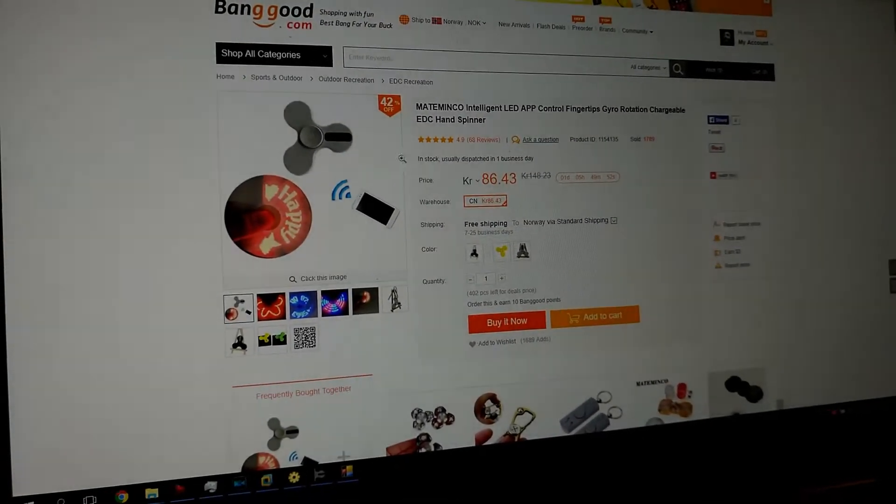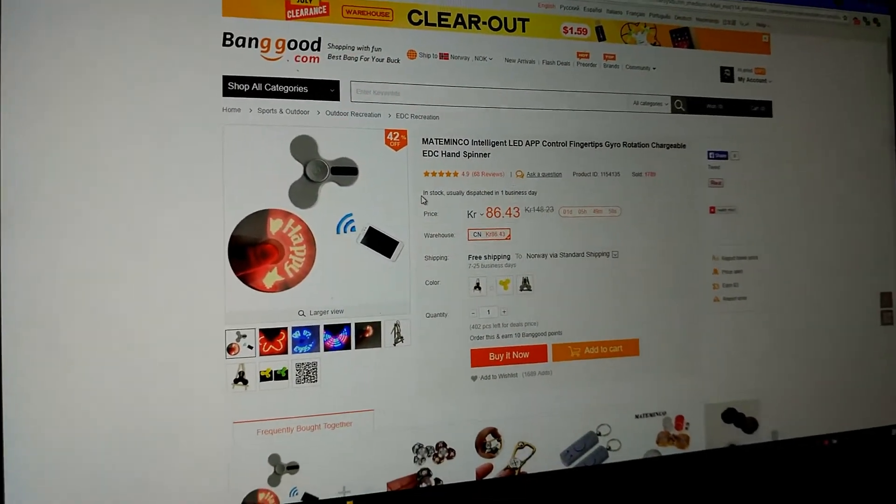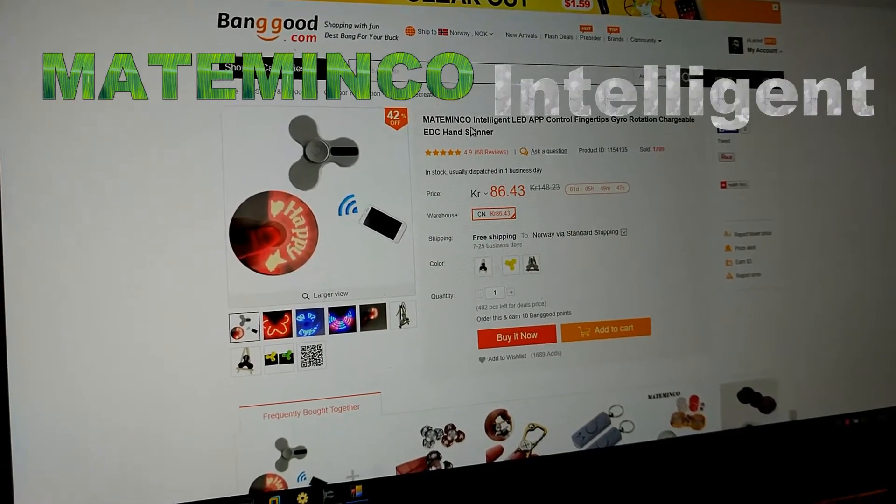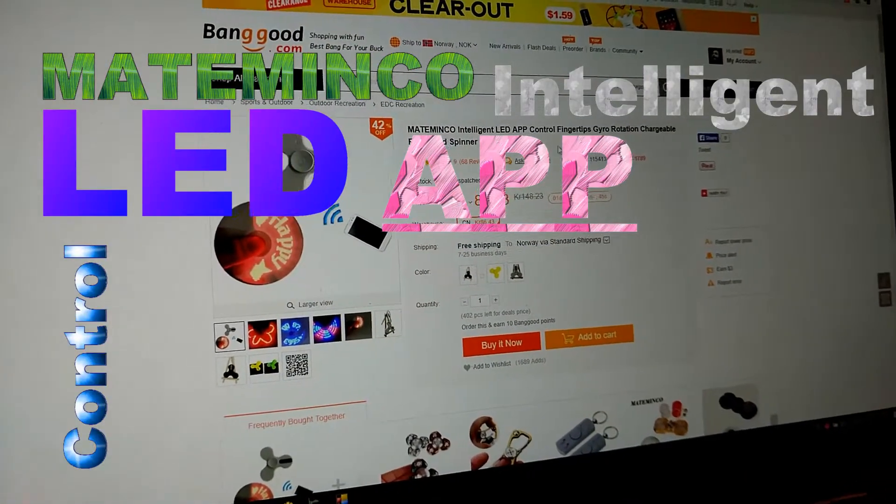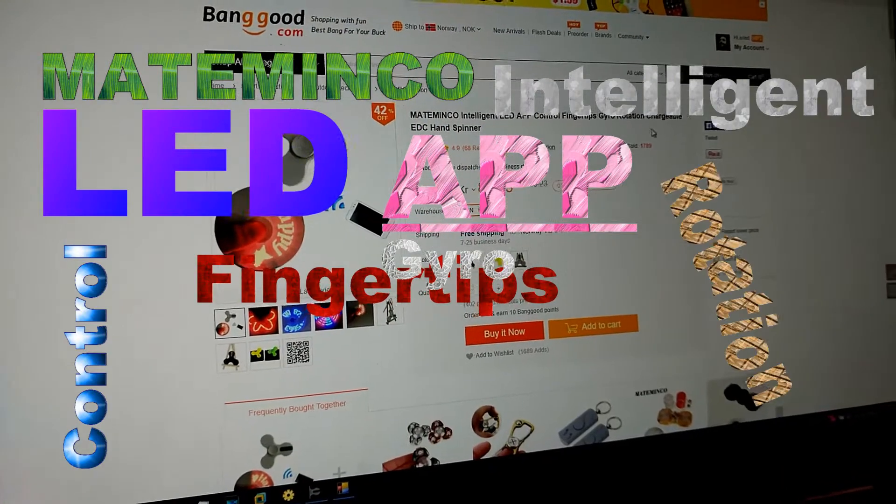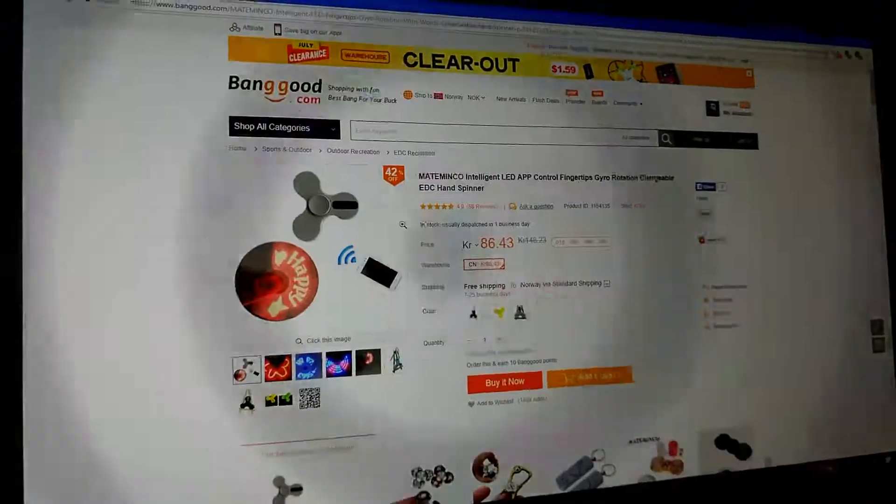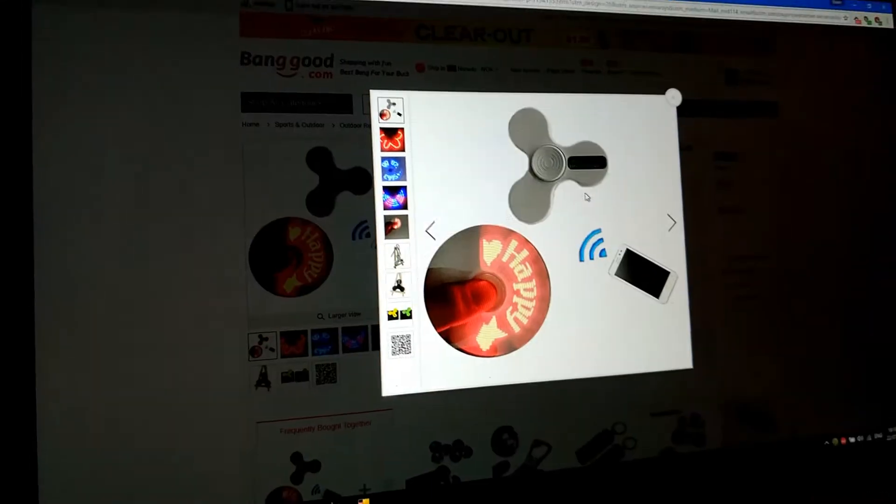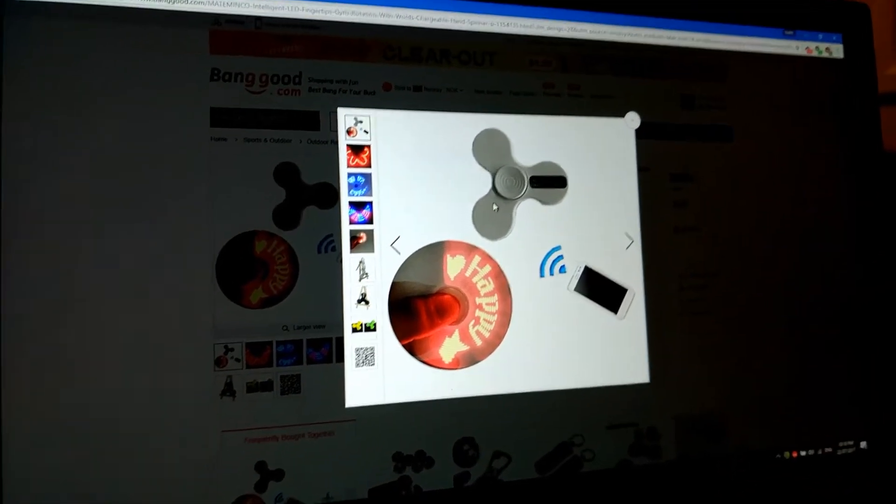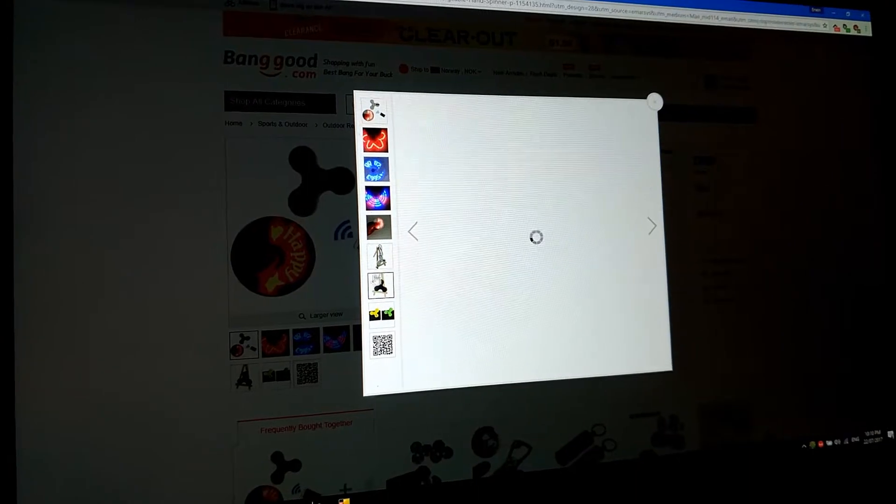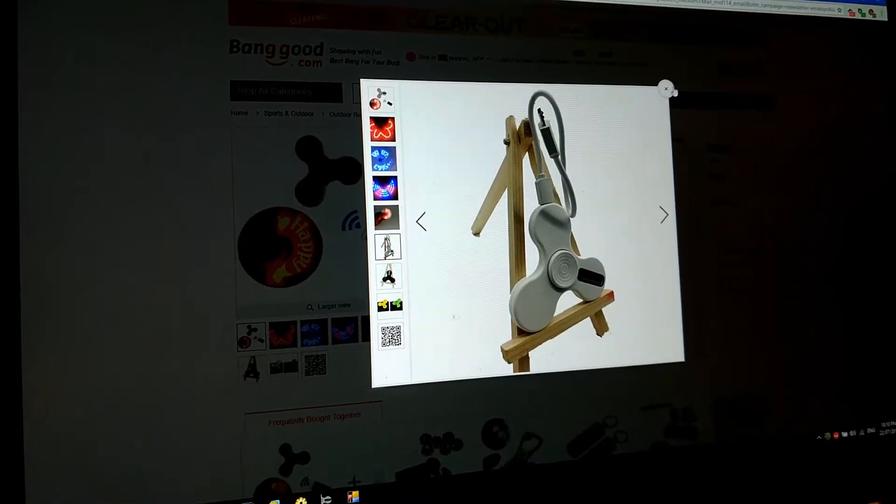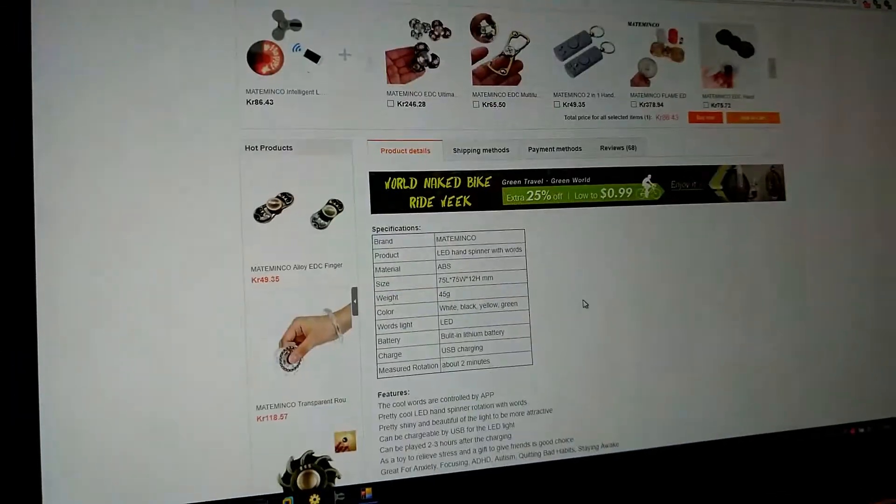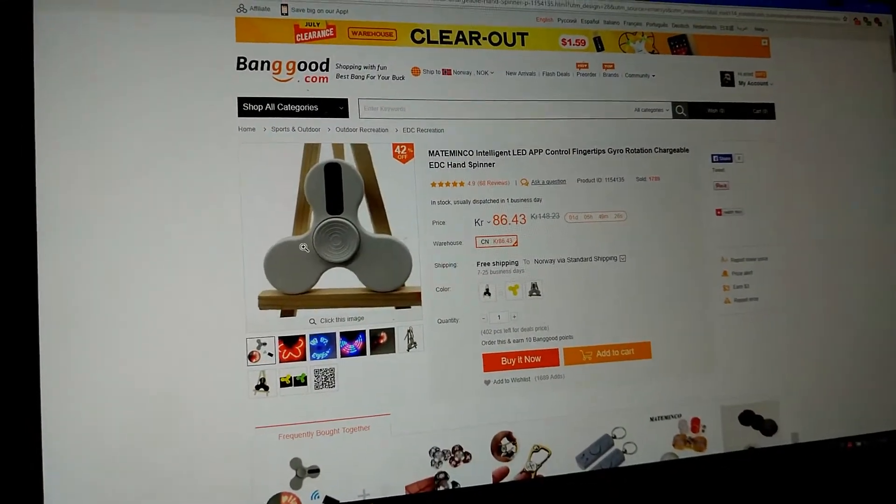Several weeks ago I ordered a fidget spinner to get into the hype. I ordered the Mate Minco intelligent LED app control fingertips gyro rotation chargeable ADC hand spinner. Basically it's that one, but it's not wireless as they showed, so you have to use a wire. The spin is quite good and you can send custom stuff to it.